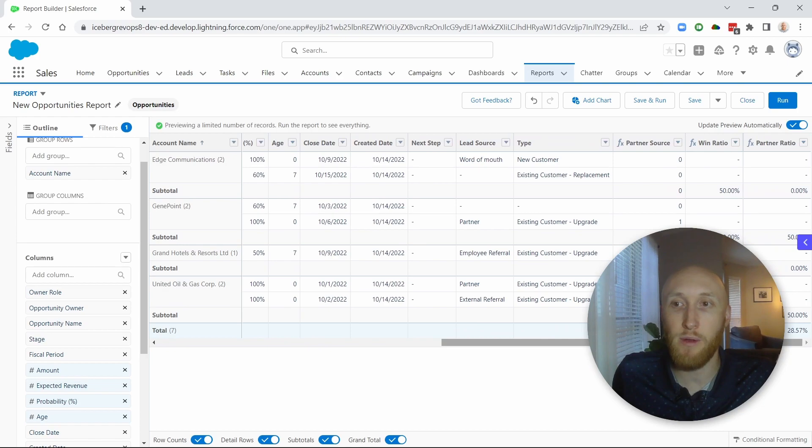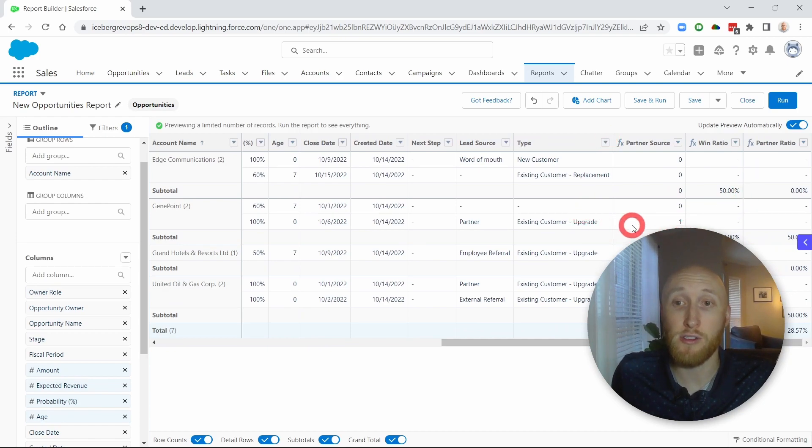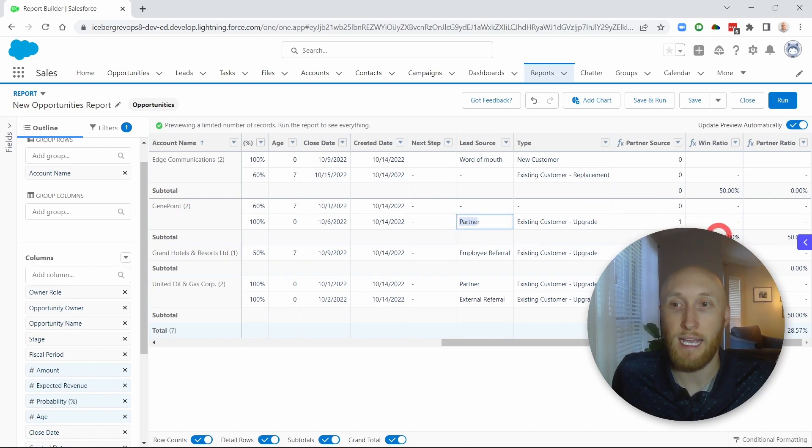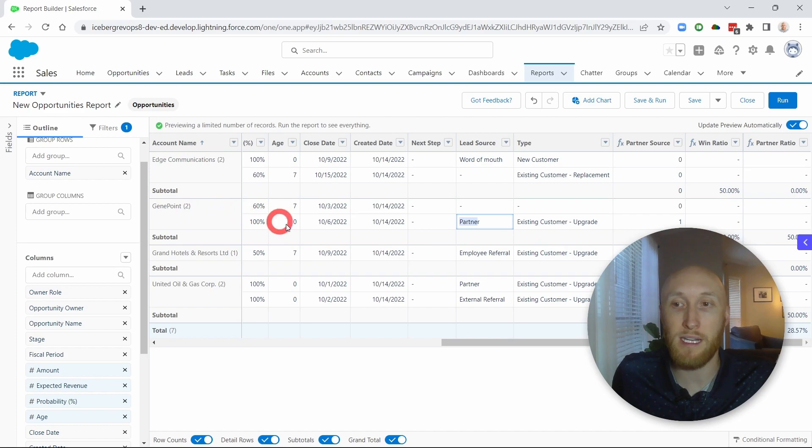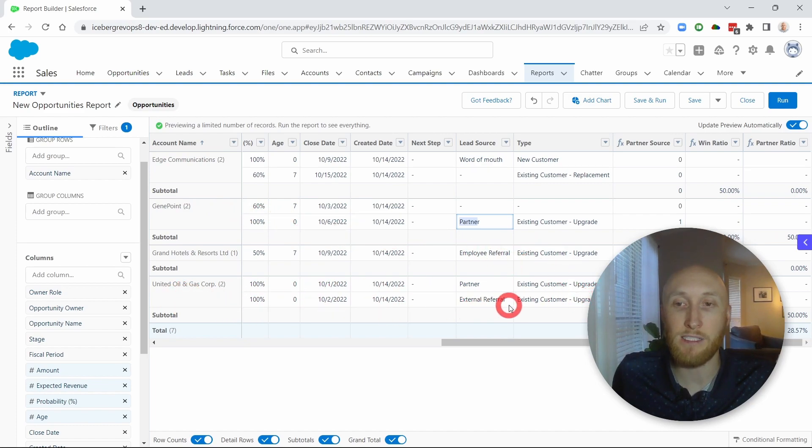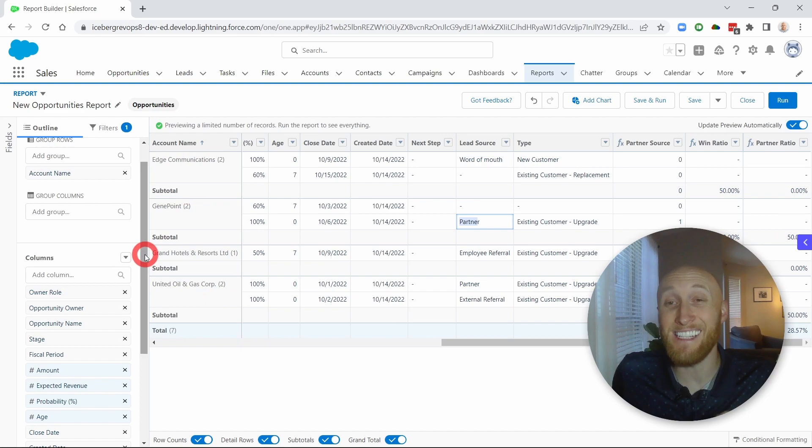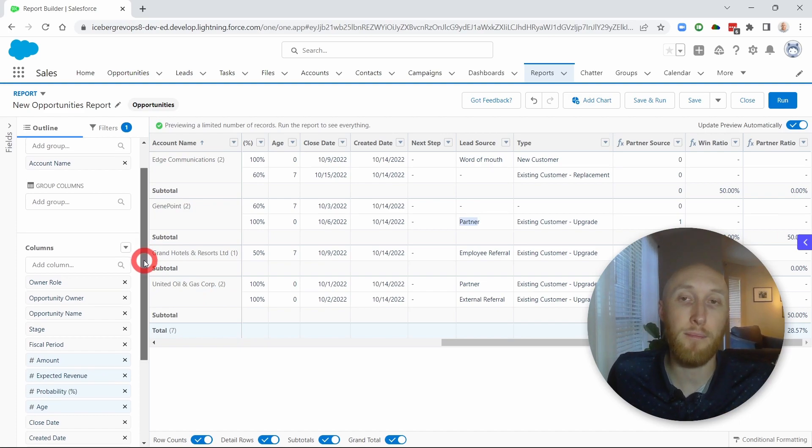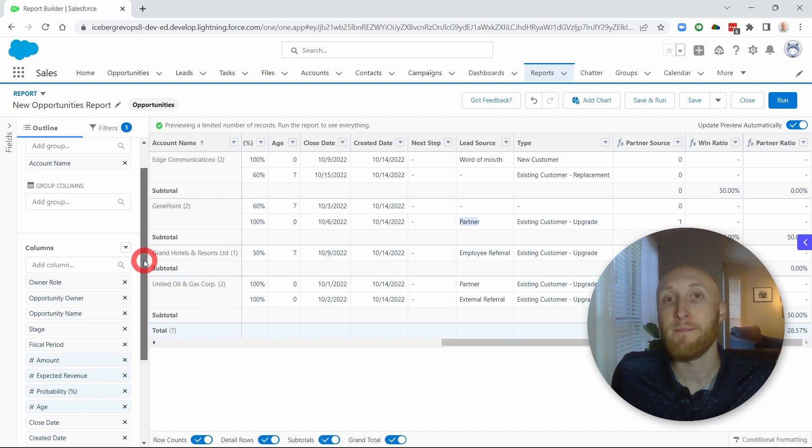And so here you have the partner ratio on that far column. It's only taking those that have the partner and it's getting that ratio. So I have 50% on the Gene Point account. I have 50% on the United Oil and Gas Corp. And so that is a very easy way to create these reports without any complex formulas.